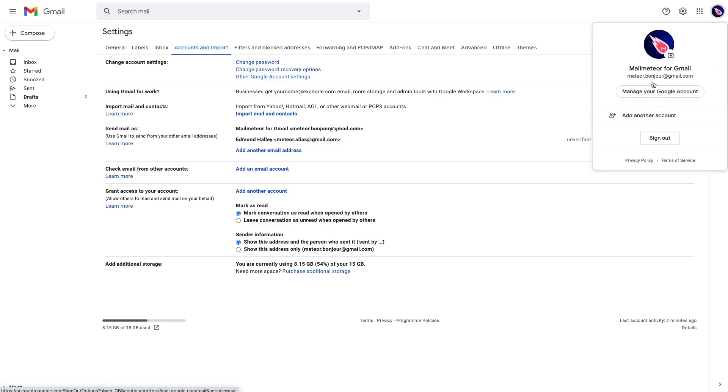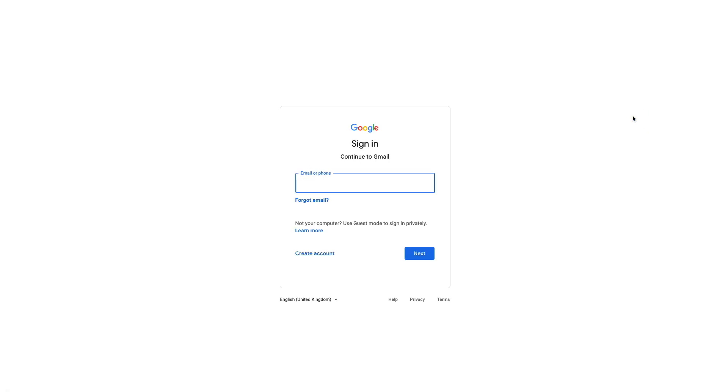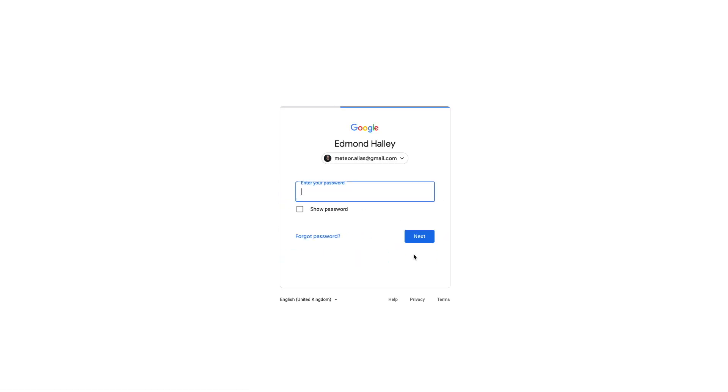So click on your profile pic and then sign in to the other account in here and put your email address and then the password.